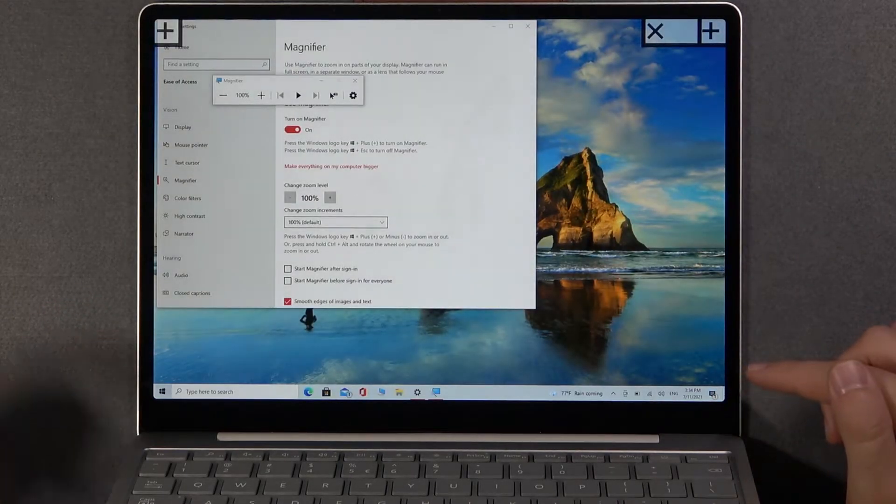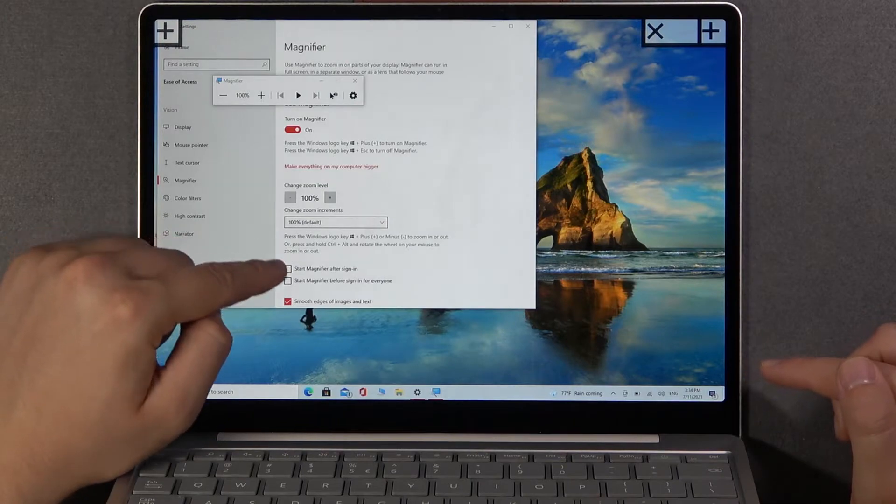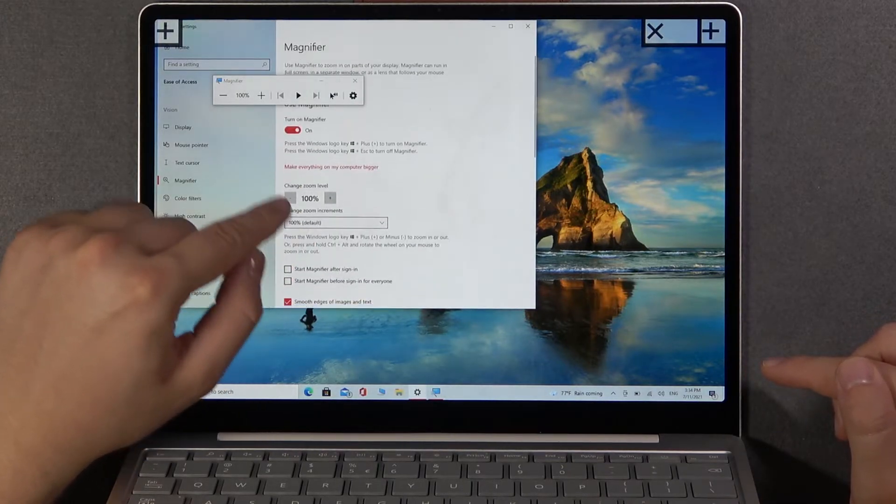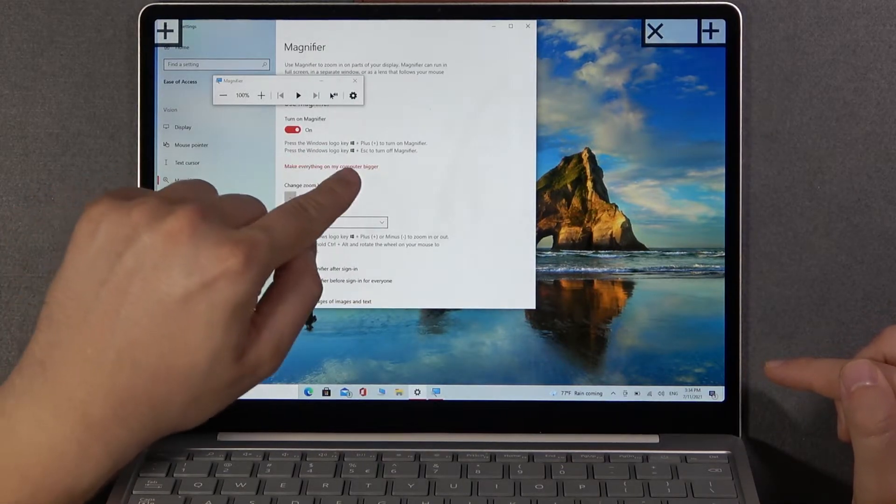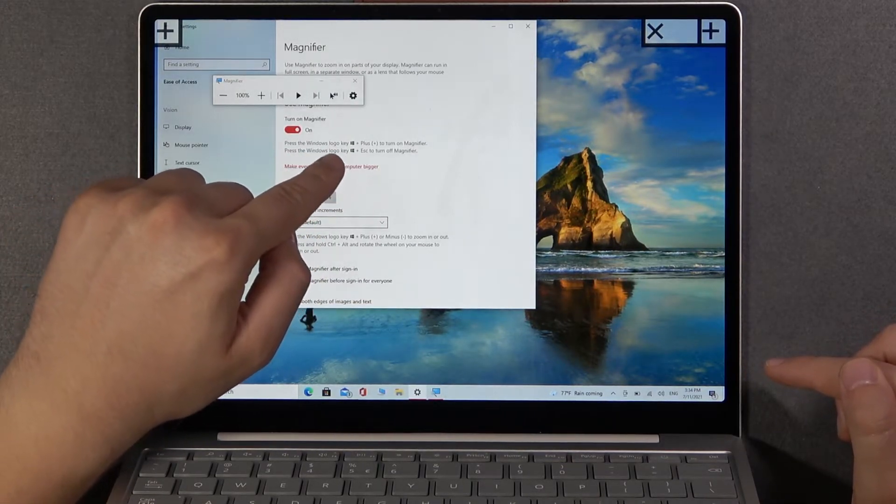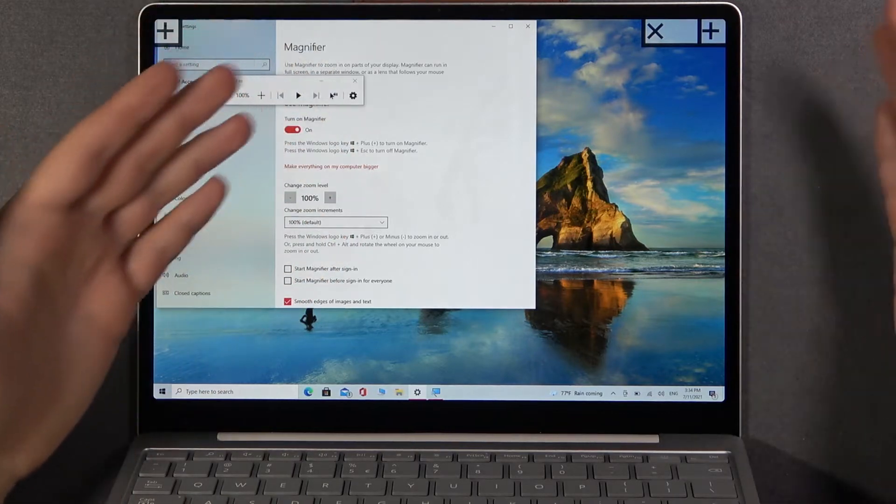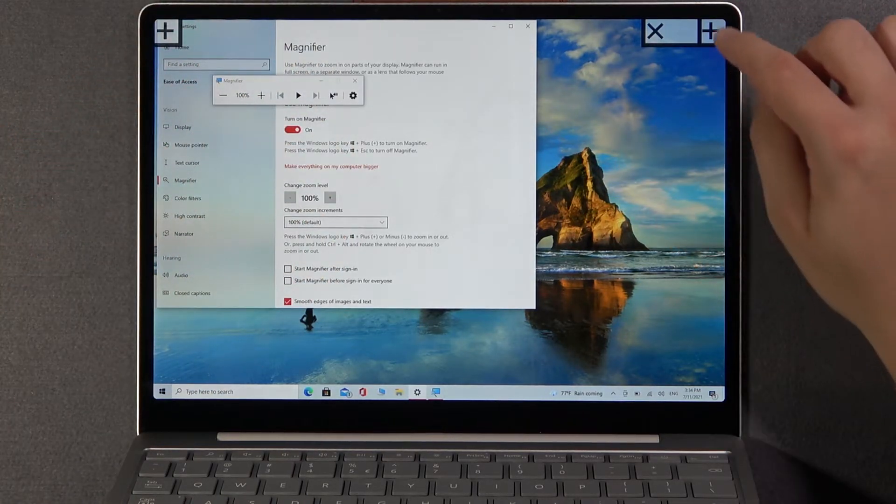Also you got here the shortcut, so when you press the Windows key plus and plus it will turn on the magnifier.